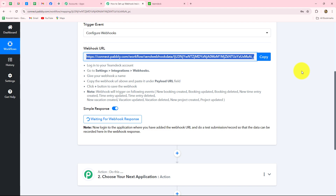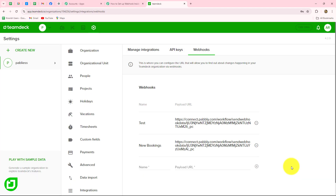Over here it is showing 'Waiting for webhook response.' This means we now have to do our test submission by simply performing the same event on the happening of which we want the response to be captured. My objective is that whenever a new booking is added in TeamDeck for my dental clinic, I want to capture the response.